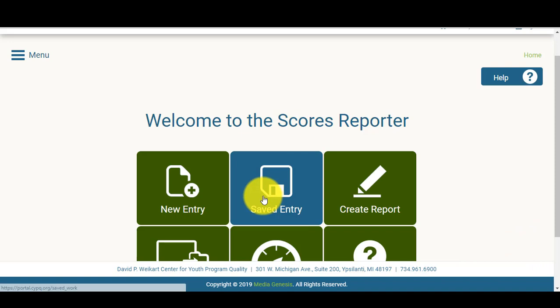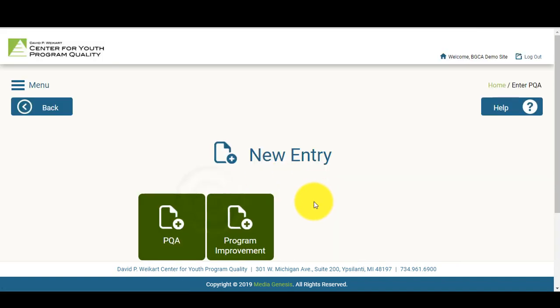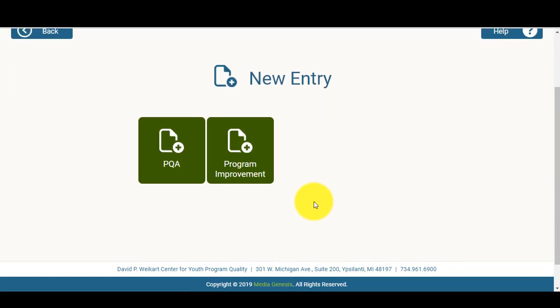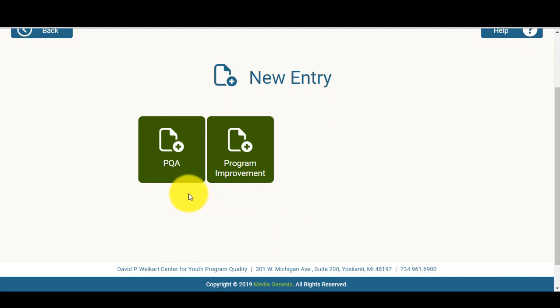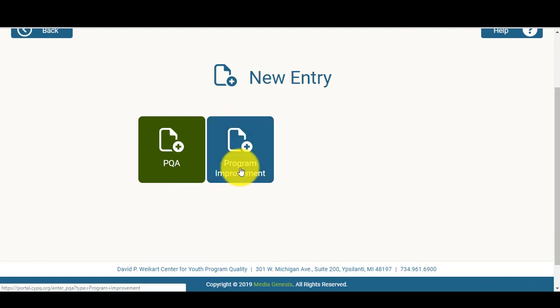To start, you'll want to select New Entry. From the two options you see on the screen, you'll select Program Improvement.